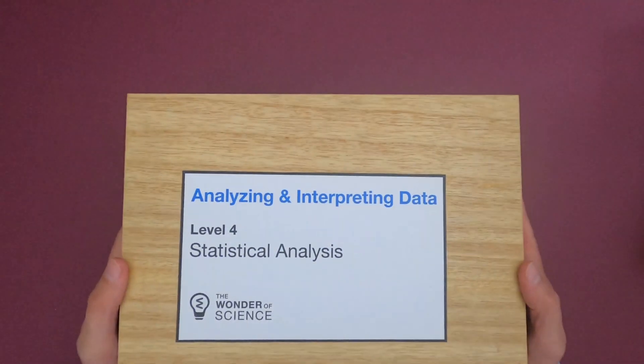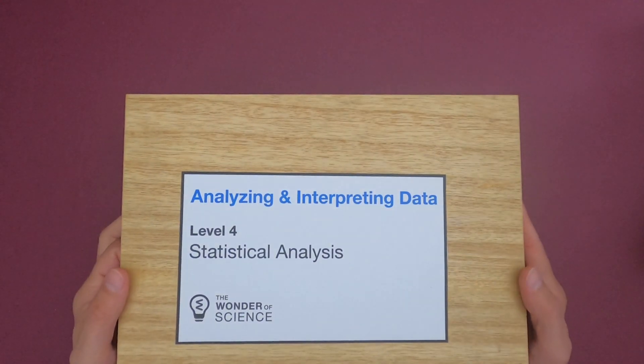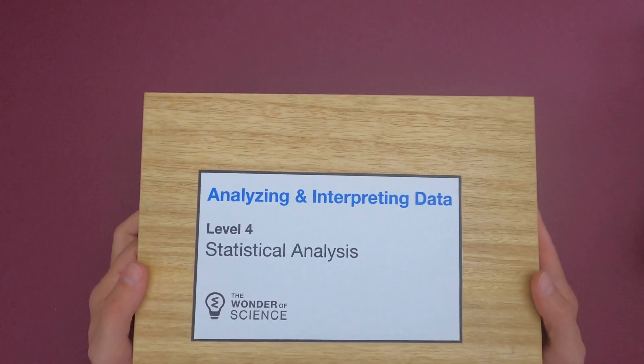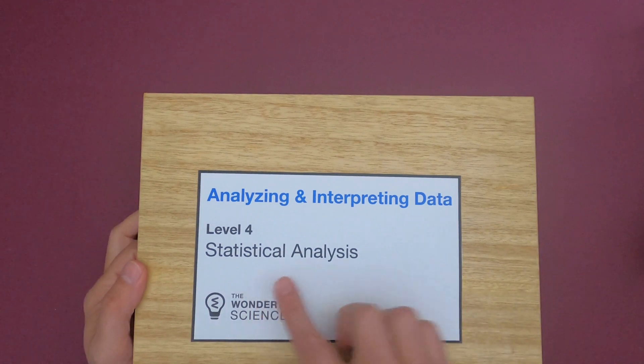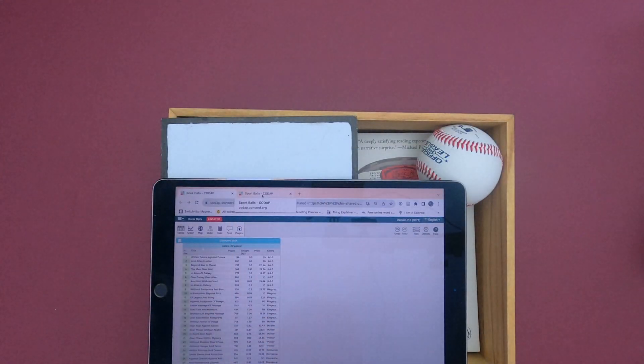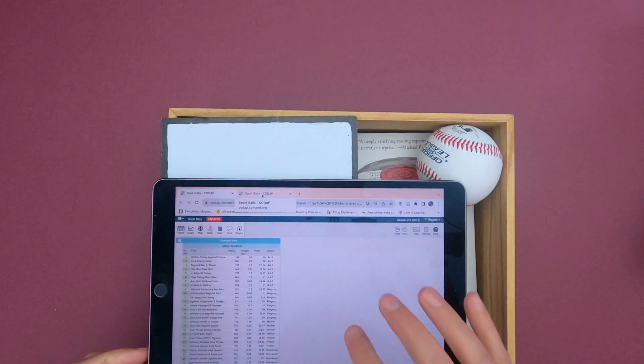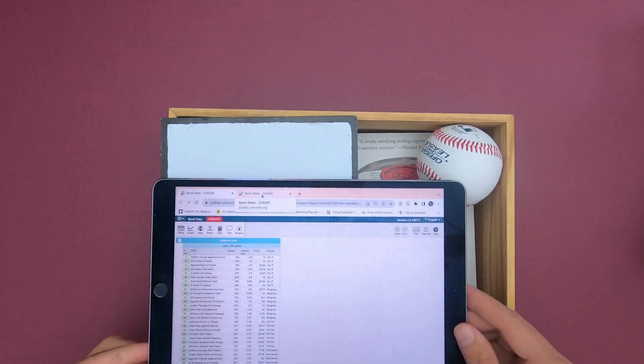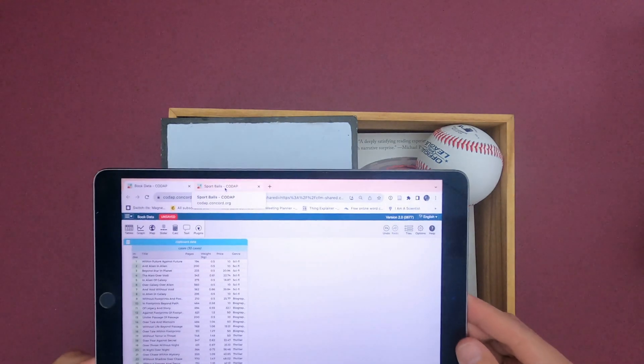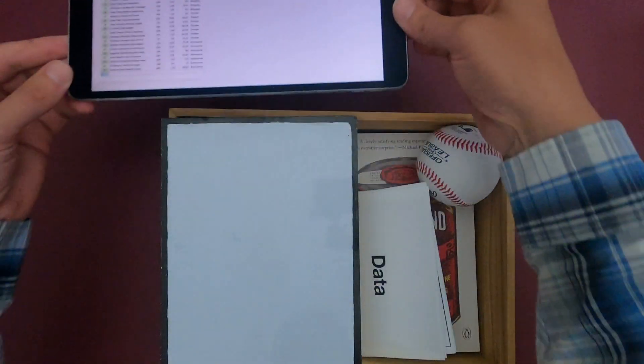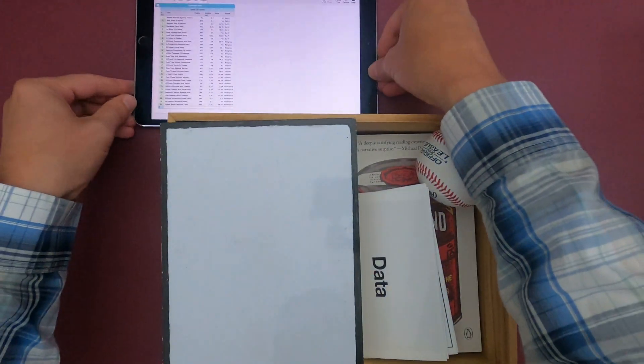Hi, it's Mr. Andersen and this is a mini lesson on Analyzing and Interpreting Data, Level 4 Statistical Analysis. You can see in the book that we have an online data set, so we'll get to that in just a second.